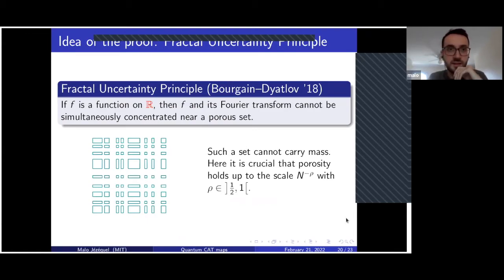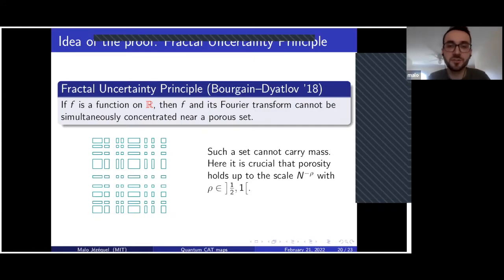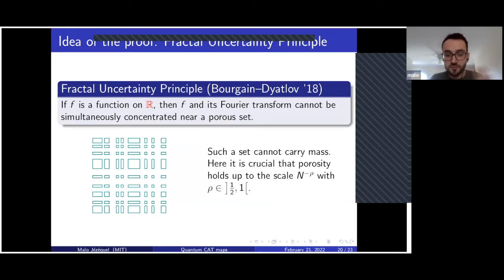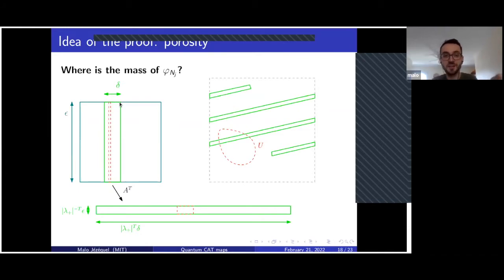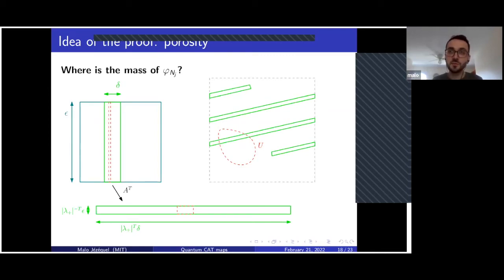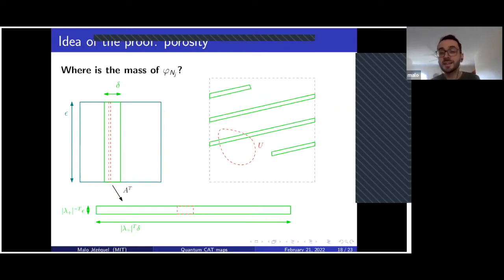There are maybe five minutes left to explain how you carry this proof to the higher dimensional setting. For the proof, there are two key things. First, when you take a green rectangle, you need to know that after enough iterations of your classical cat map, it looks like a line — because you want to use the one-dimensional fractal uncertainty principle — and that this line is dense.